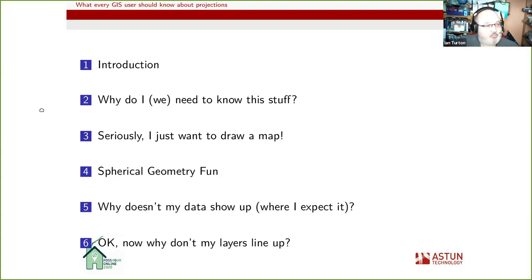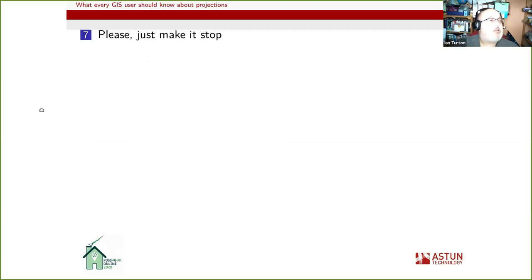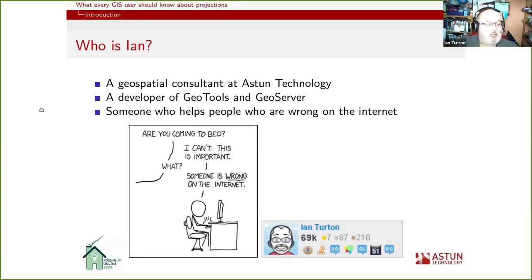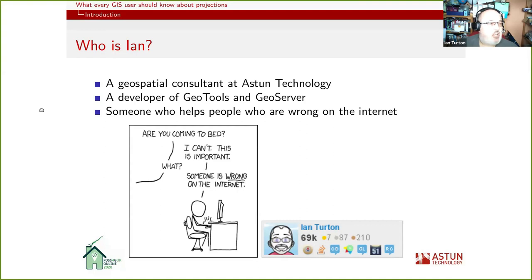We'll come back to why doesn't my data show up, why don't my layers line up, and please make it stop. So quick introduction: as Stephen just said, I'm a geospatial consultant at Aston Technology. I'm a developer on GeoTools and GeoServer, and I'm somebody who helps people who are wrong on the internet.